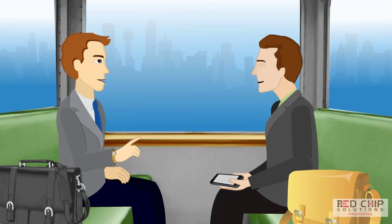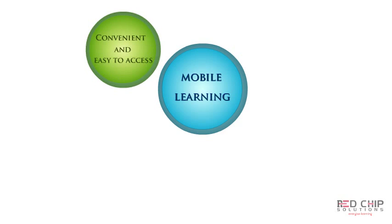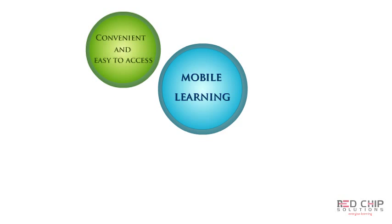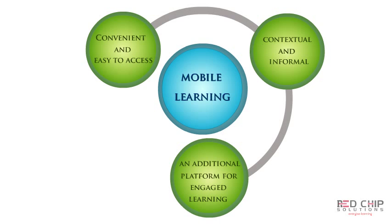Why do we need mobile learning? Well, convenient and easy to access. Learning can be contextual and informal. Provides an additional platform for engaged learning.